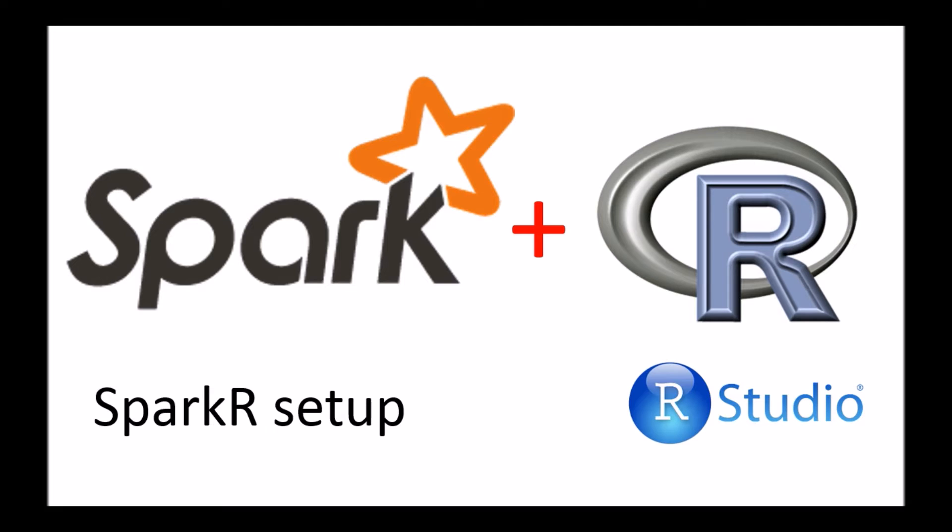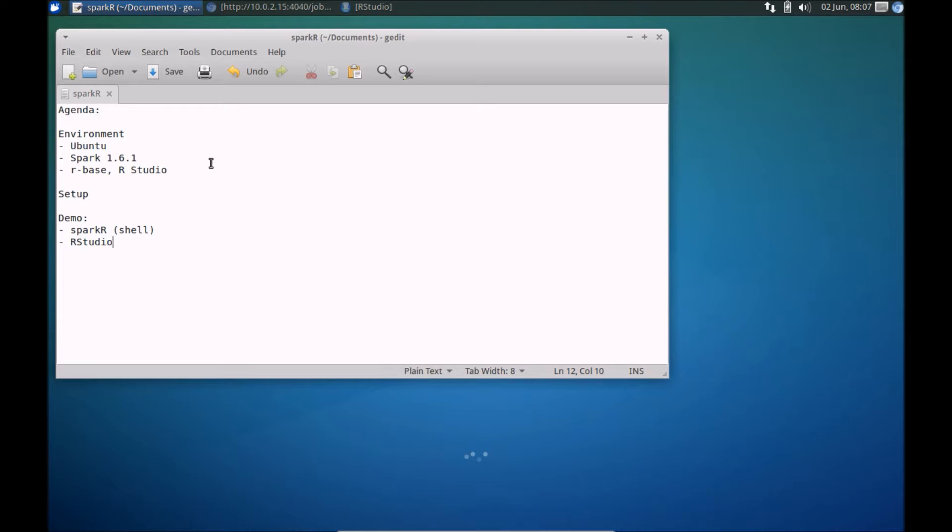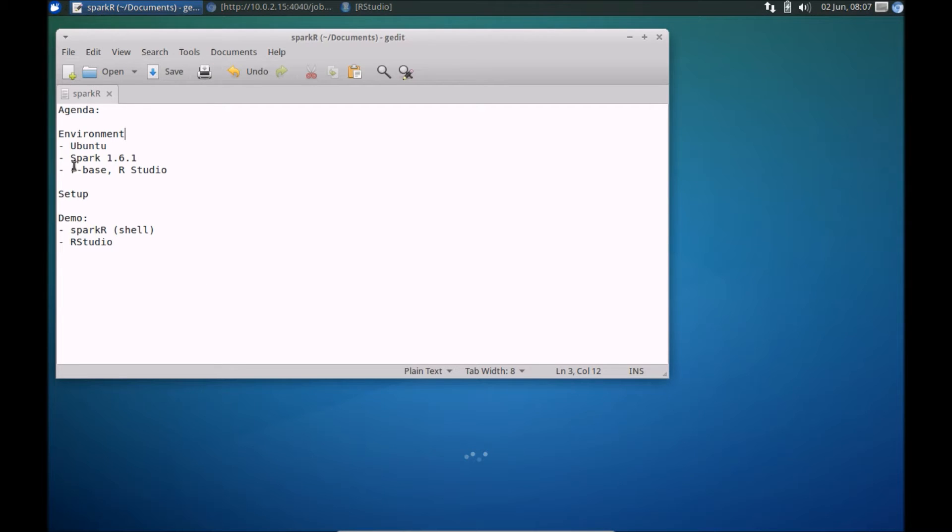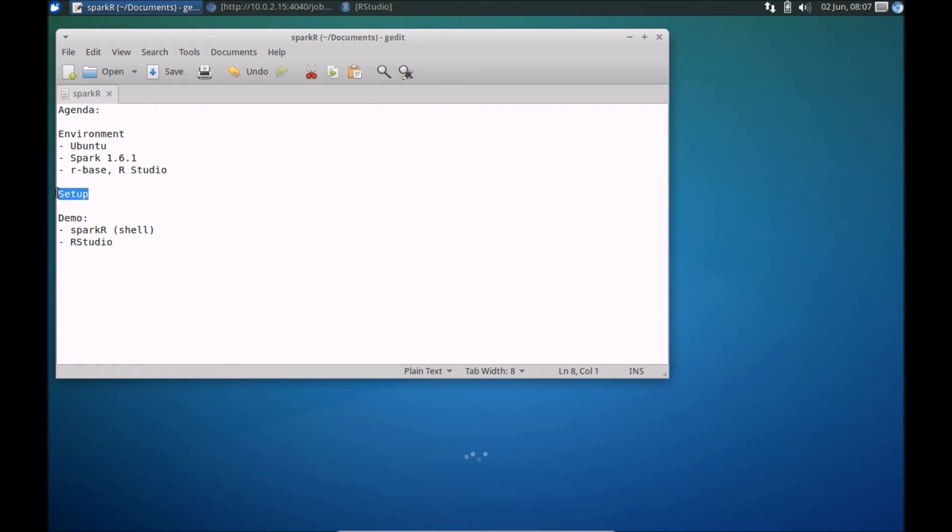Alright, so let's dive into the agenda in a bit more detail. We'll talk about what my current environment is. It will help you perform these steps on your machine if you understood what my environment looks like. We'll talk about the setup step itself.